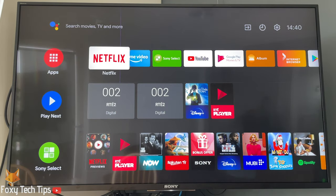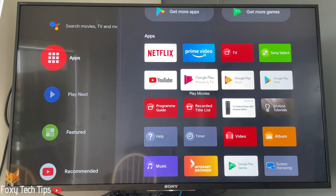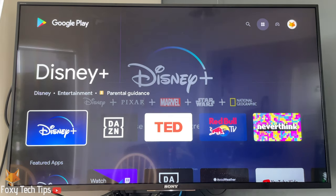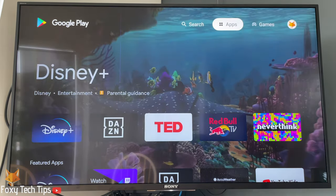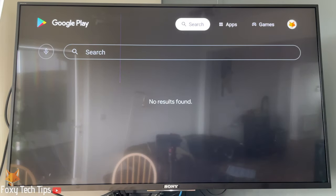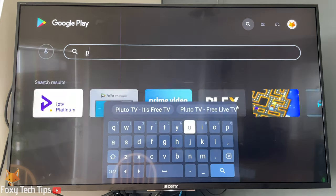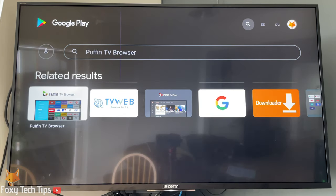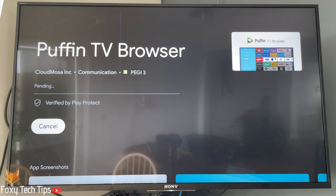Find the app store in your list of apps and open it. If you are not signed in to a Google account already, you will have to sign in before you can install apps. In the search bar of Google Play, search for Puffin TV Browser. Unfortunately, you can't download browsers such as Firefox and Chrome on Sony Android TVs.